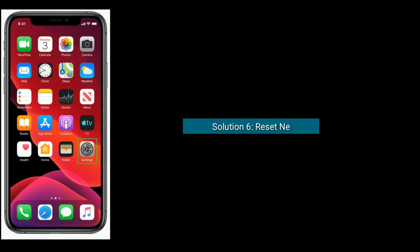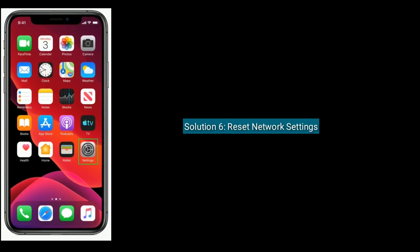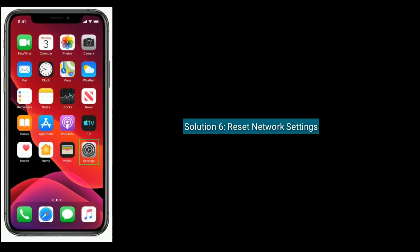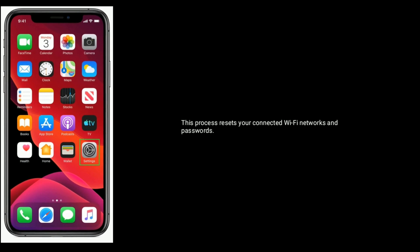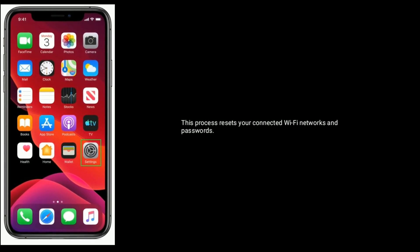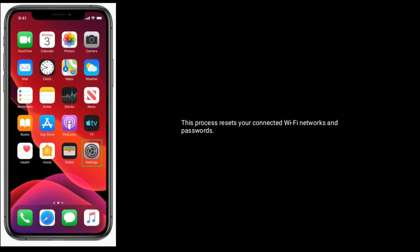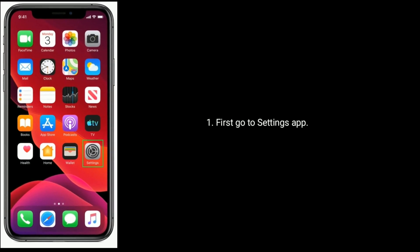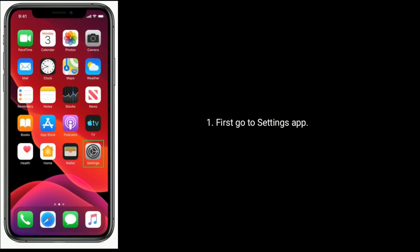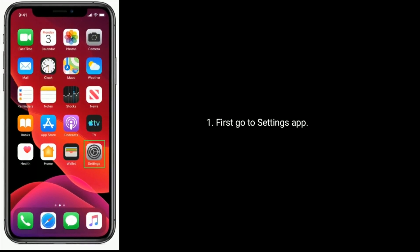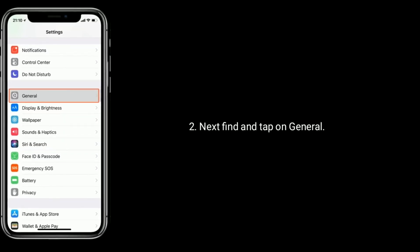Solution 6 is Reset network settings. This process resets your connected Wi-Fi networks and passwords. First, go to settings app. Next, find and tap on general.